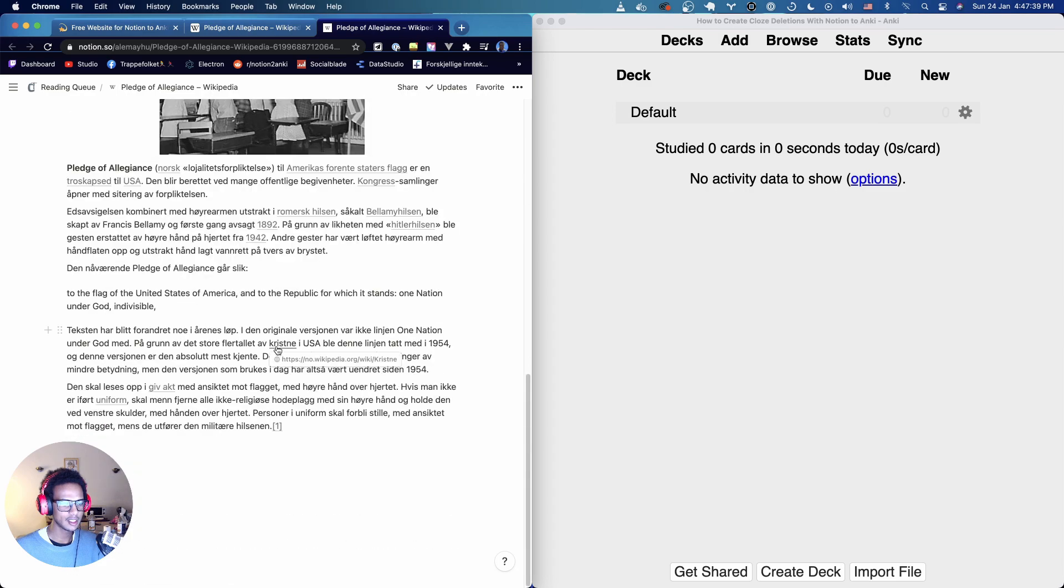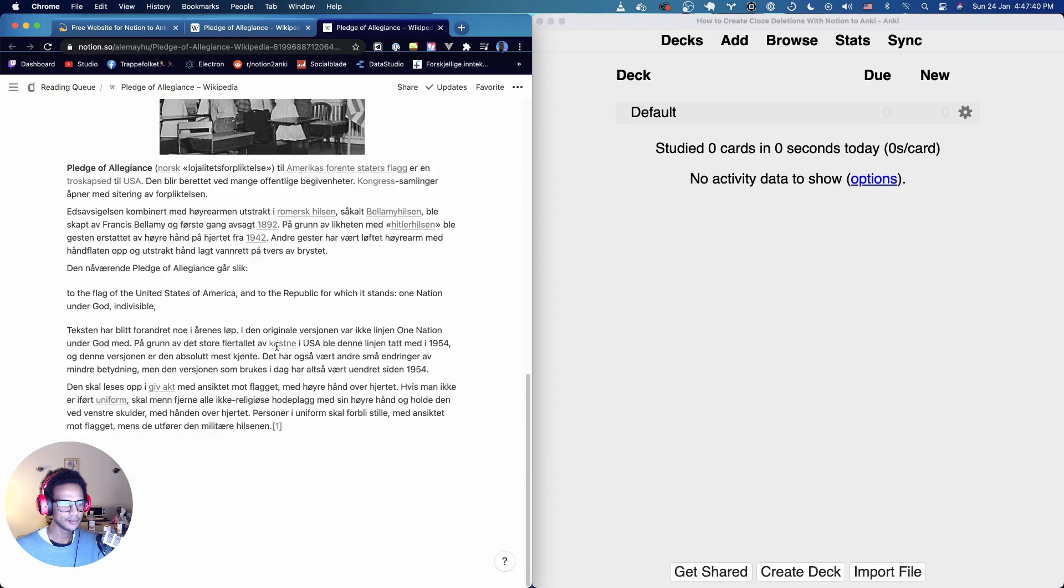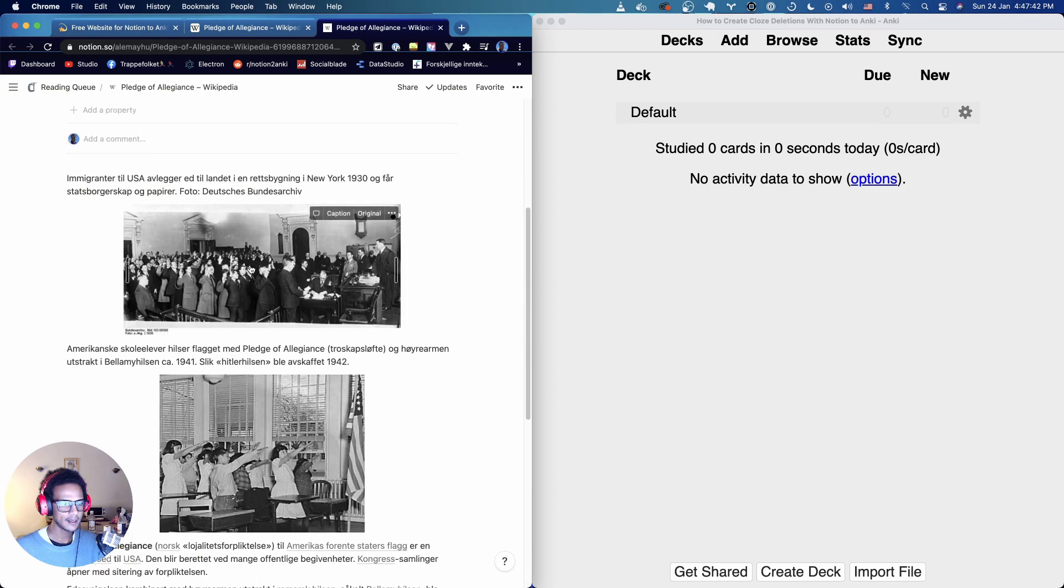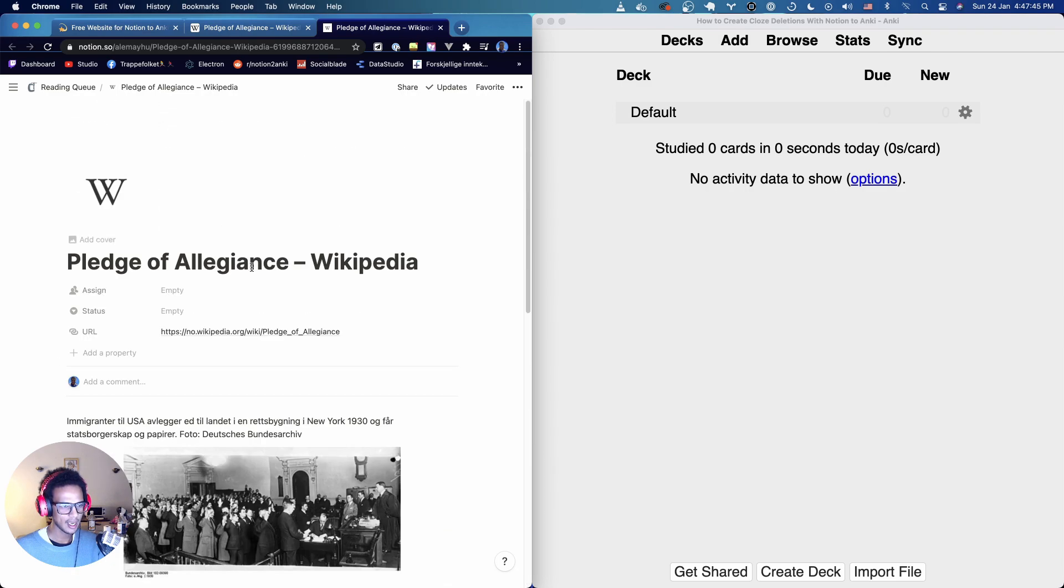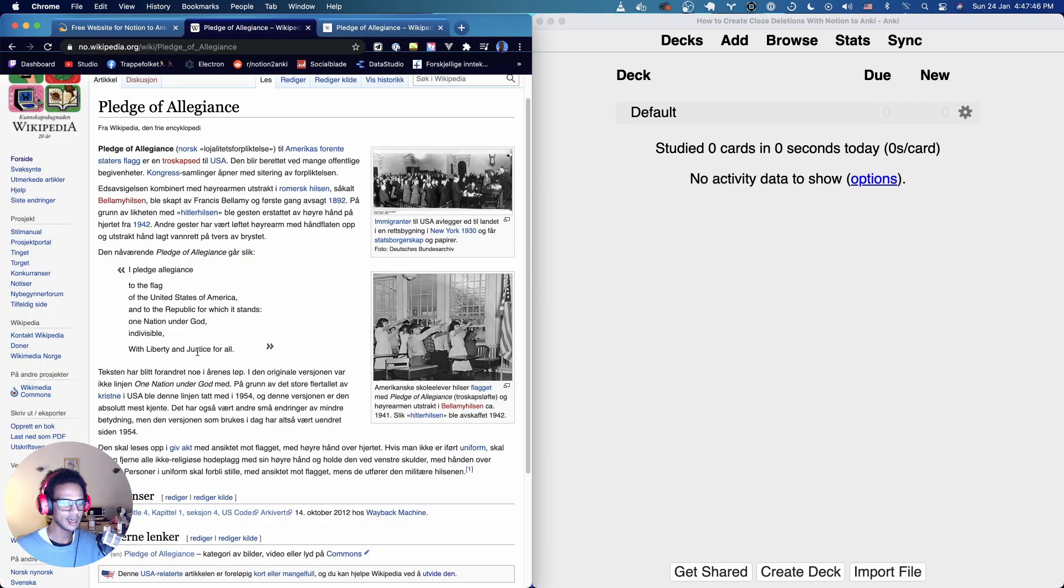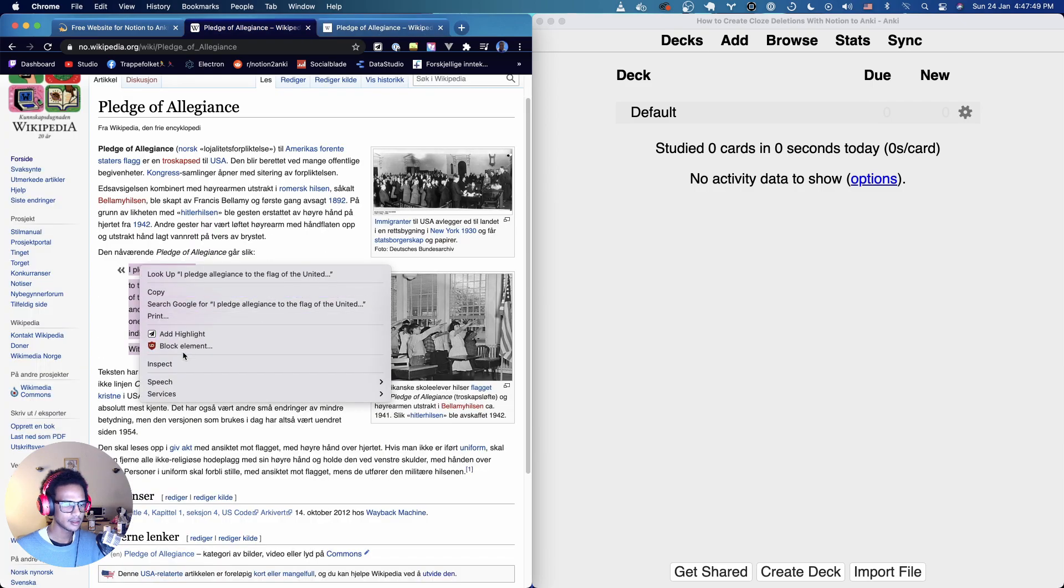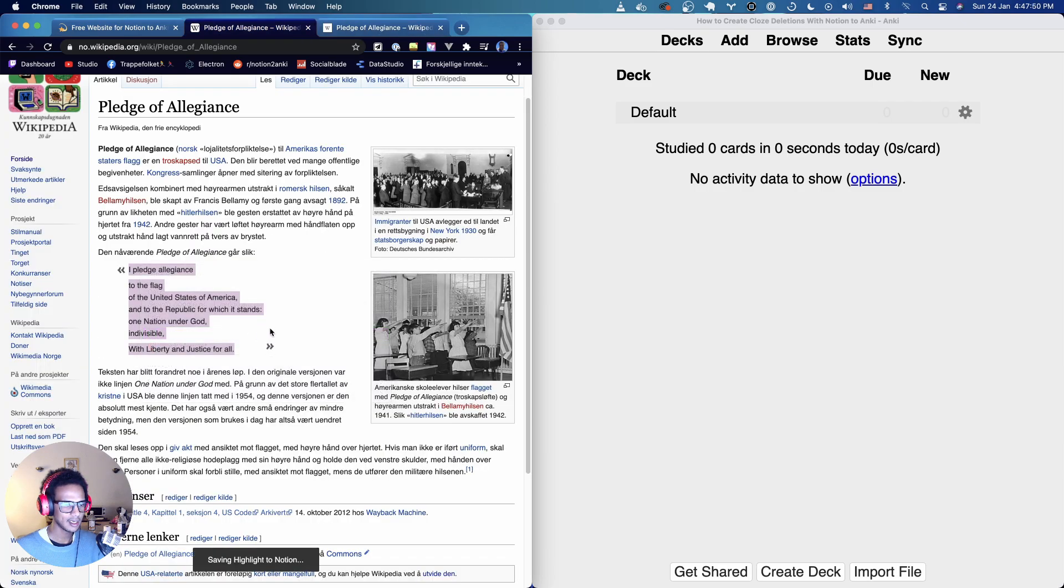So here is the page and it looks like it didn't actually add it so let me highlight it manually. So let's add a highlight.